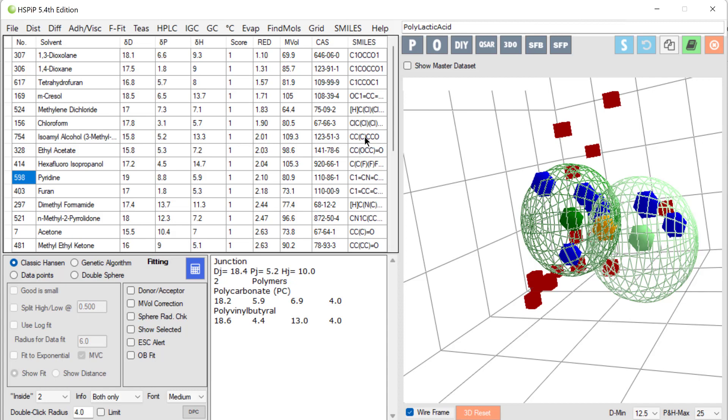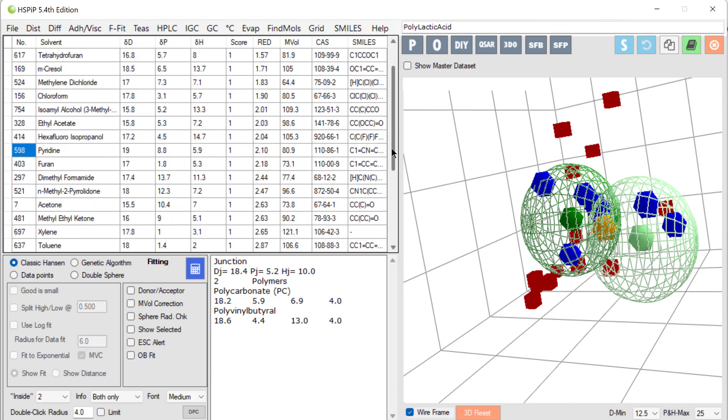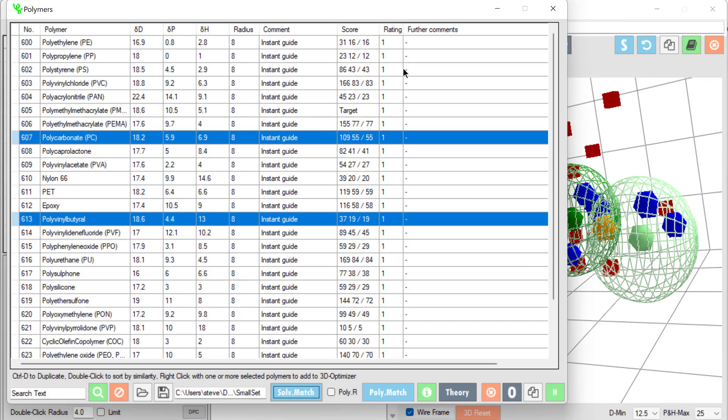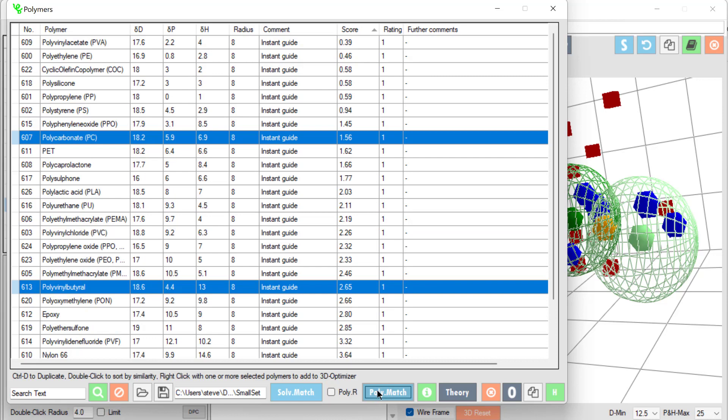We can do some other things with these solvents. We can, for example, select xylene and then go to the polymers form again and do a polymer match. So that's now matching the polymers to our solvent xylene.